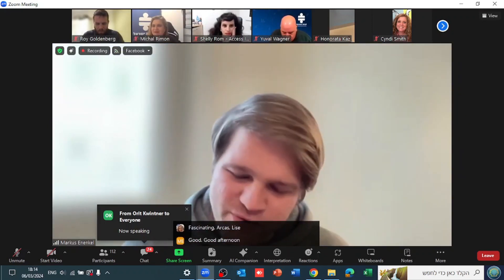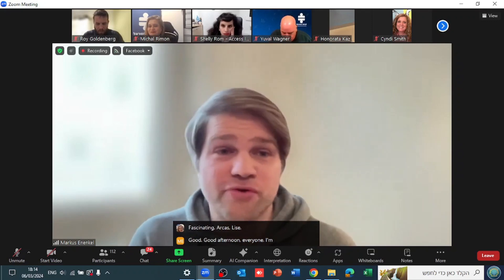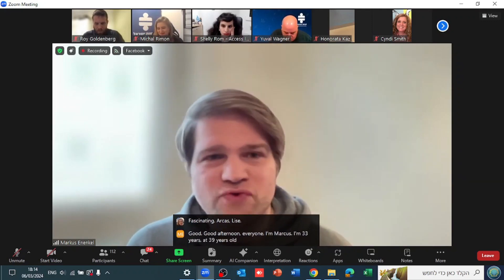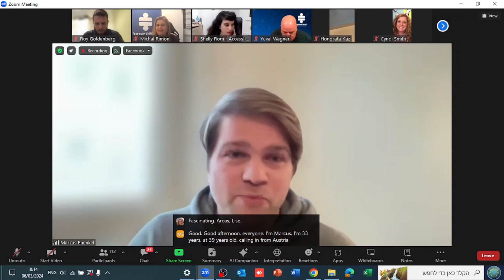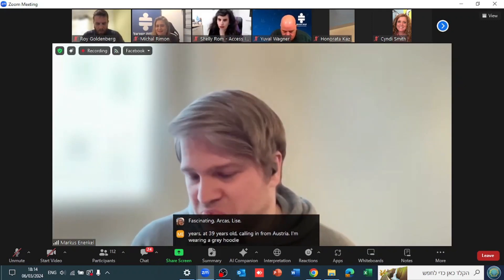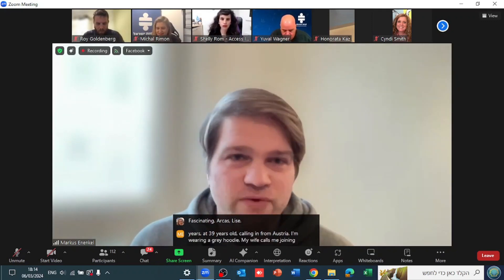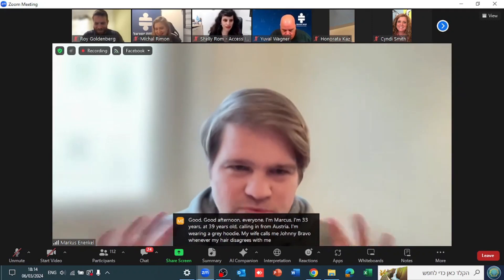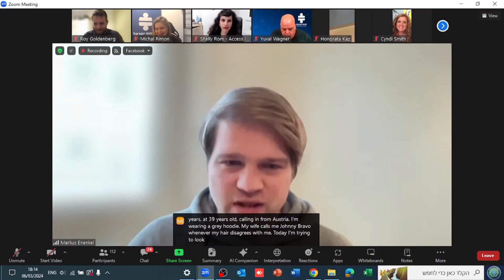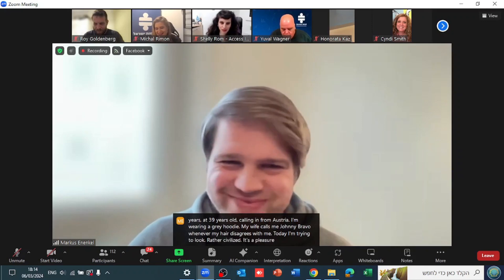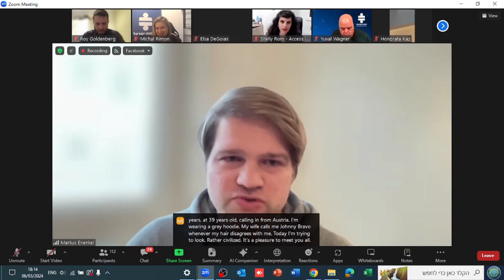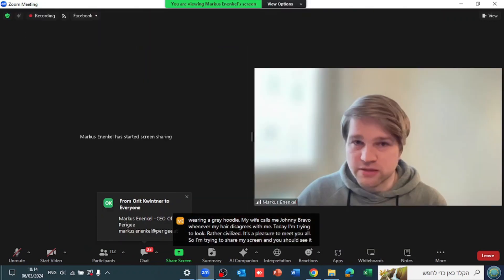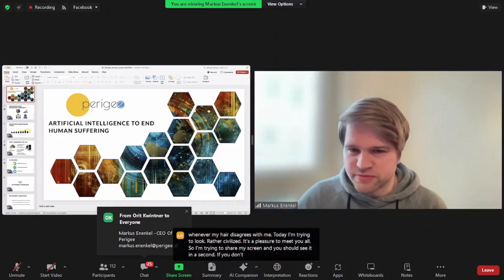Good afternoon, everyone. I'm Marcus, I'm 39 years old, calling in from Austria. I'm wearing a gray hoodie. My wife calls me Johnny Bravo whenever my hair disagrees with me. Today I'm trying to look rather civilized. It's a pleasure to meet you all. So I'm trying to share my screen and you should see it any second.